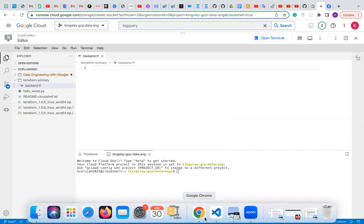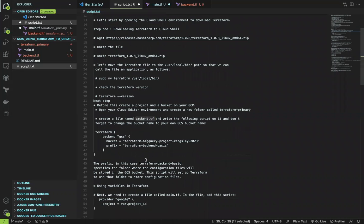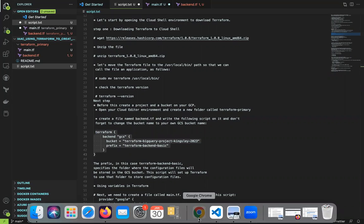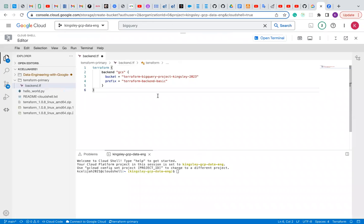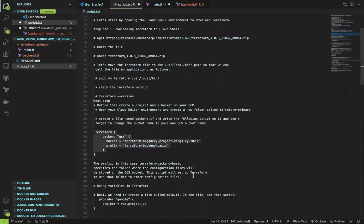Under the backend.tf file, copy and paste the Terraform backend code. My bucket name is 'terraform-bigquery-project-kingsley-2023' — you will change this bucket name to your own bucket name. What this code does is specify the folder where the configuration file will be stored on our GCS bucket. The script sets up Terraform to use that folder to store our configuration file.